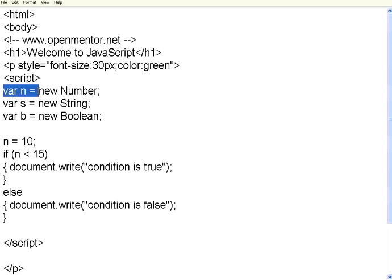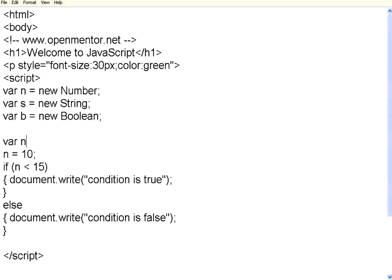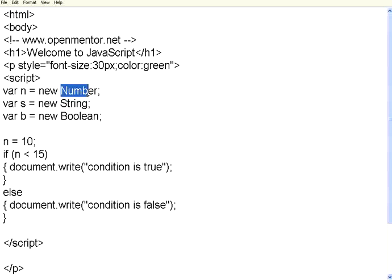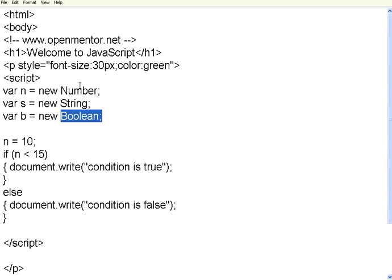Here you see a new way of defining a variable with a specific data type. Usually we can simply say var n equal to 10 — depending upon what value you assign, the variable type will be automatically determined. But if you want to specifically declare this is a number variable, you can say var n equal to new — this is an operator — which will create an object of type number. There are number, string, boolean, array, and object types. Boolean will hold value true or false.